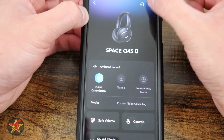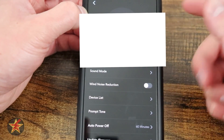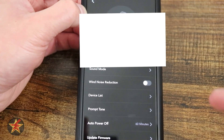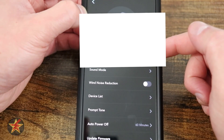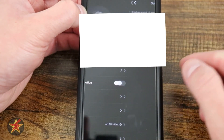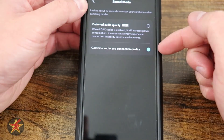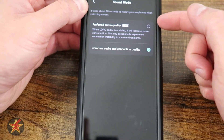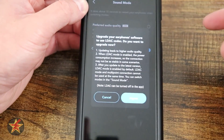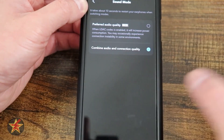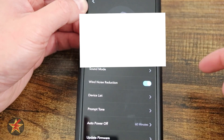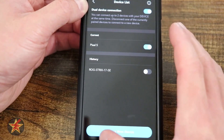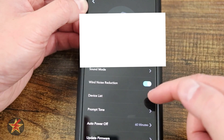If I come up here to the upper right-hand corner and select the sprocket, this is going to bring me into the actual settings. From here I can see Firmware, and Sound Mode. If I select this — Combine Audio and Connection Quality — I can do Preferred Audio, though you will need a codec to do that one. You can toggle wind noise reduction. You have Device List, where it'll show you all the devices that it's connected to.